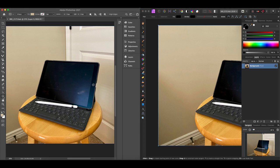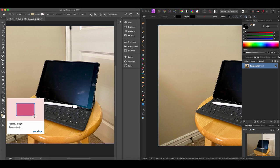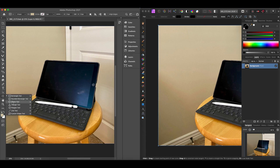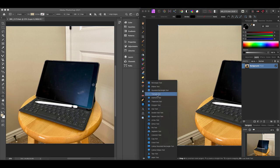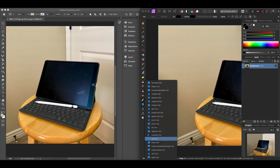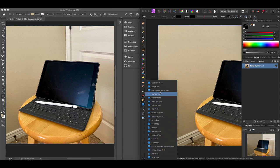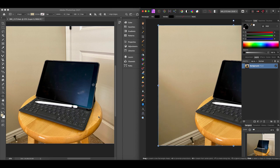For shape tools, Photoshop has rectangle, rounded rectangle, ellipse, triangle, polygon, line, and custom shape tools. Affinity Photo has a much larger set: rectangle, ellipse, rounded rectangle, triangle, diamond, trapezoid, polygon, star, double star, square star, arrow, donut, pie, segment, crescent, cog, cloud, callout, and heart tools — many more built-in shapes, though it doesn't have Photoshop's custom shape loading feature.